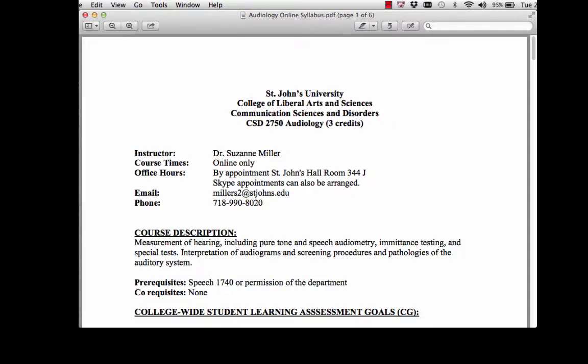Introduction to Audiology, CSD 2750. This is a three credit course and I am Dr. Suzanne Miller.